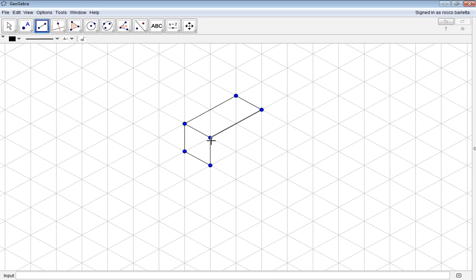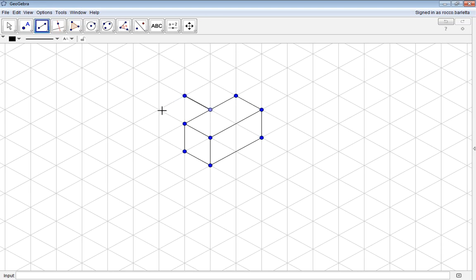After creating your three-dimensional shape, you'll be able to hide any of the dots in this sketch. Let's add a few more lines, and then we'll demonstrate how you can actually hide those points.